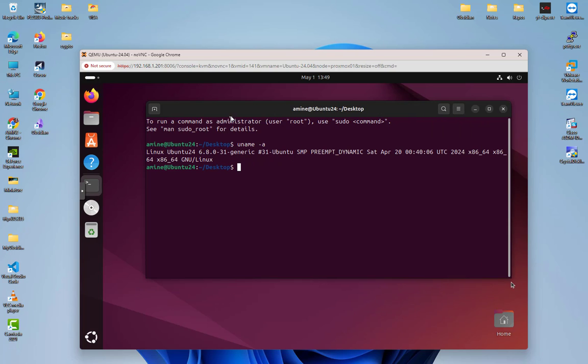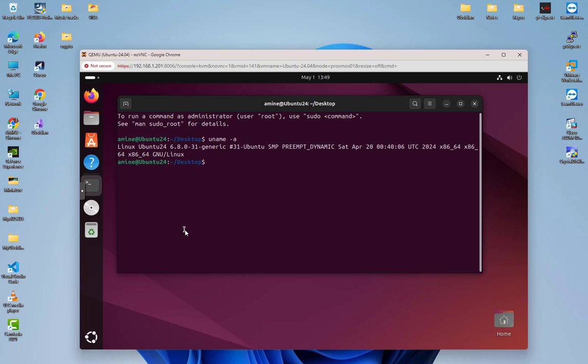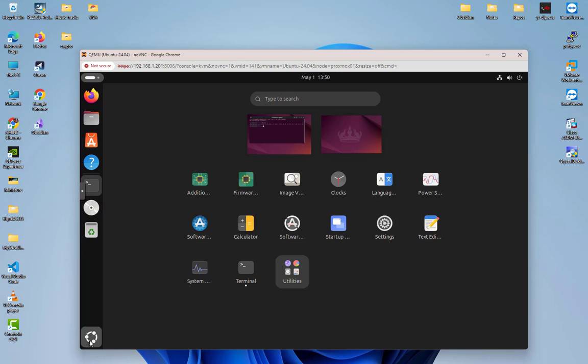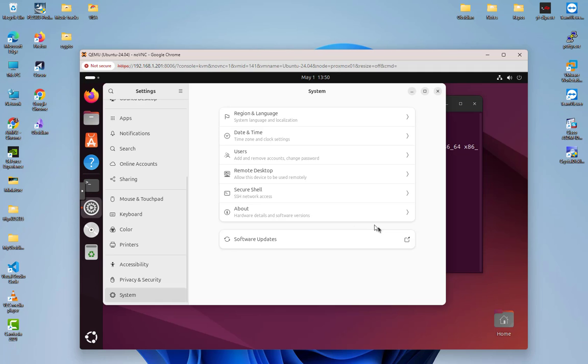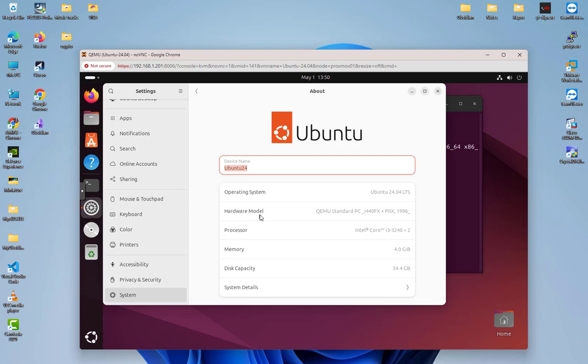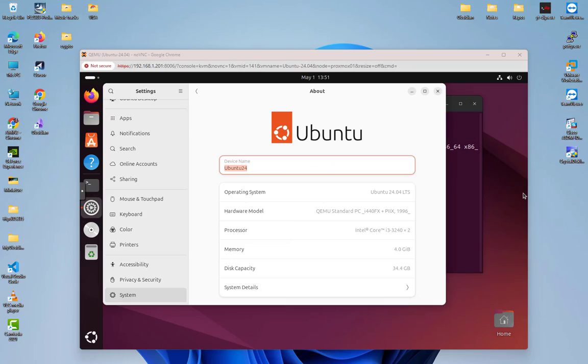As you can see, it was pretty easy to install Ubuntu 24.04 on Proxmox. You can go here and show the apps. You can go, for example, to the settings and take a look at your hardware if you want. This is the system that we installed our Ubuntu on. That was just a quick video to show you how to install Ubuntu Desktop 24.04 LTS on Proxmox. As always, I hope it has been informative for you, and I want to thank you for viewing. Bye bye!